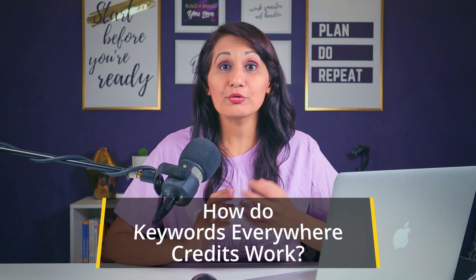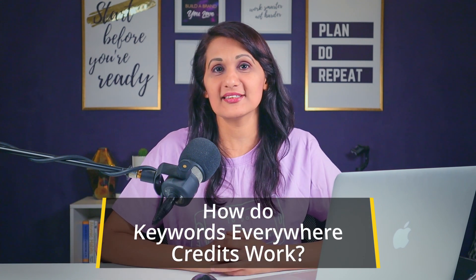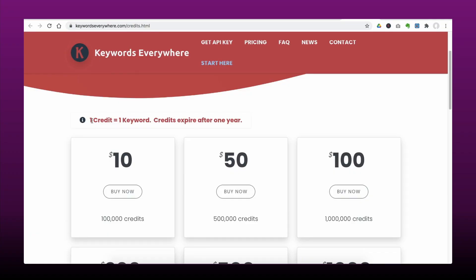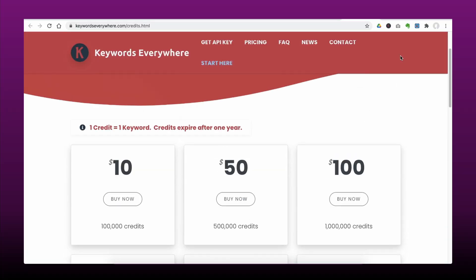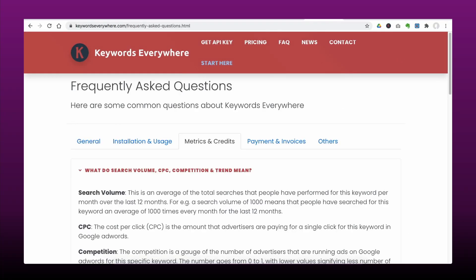The first question is also the most popular question, which is how credits work on Keywords Everywhere — what does it even mean to have credits and how does that work to get you search volume? Let's go to the computer. The first thing I want to show you is that it says one credit is equal to one keyword, and that credits expire after one year. Let's go to their FAQ section to read from there.